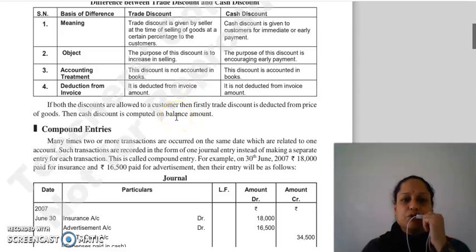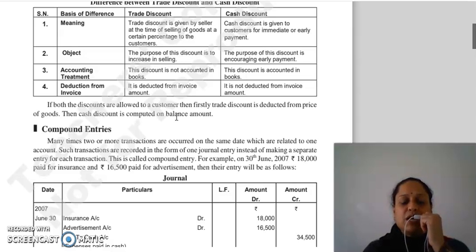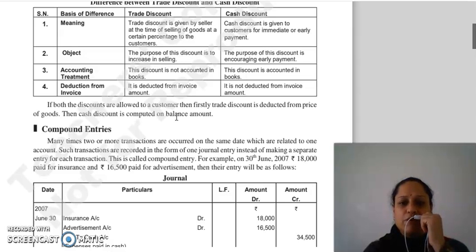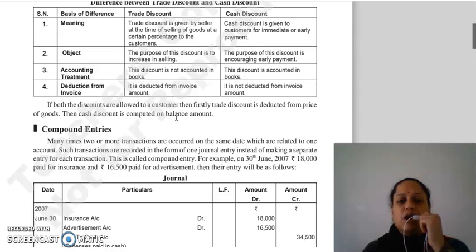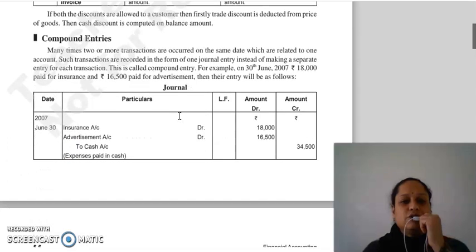अगर किसी question में trade discount और cash discount दोनों given हैं, तो पहले invoice amount में से trade discount deduct करेंगे। उसके बाद जो balance amount आएगा, उसमें से cash discount deduct होगा। यह था हमारा discount का topic। Next topic is compound entries।